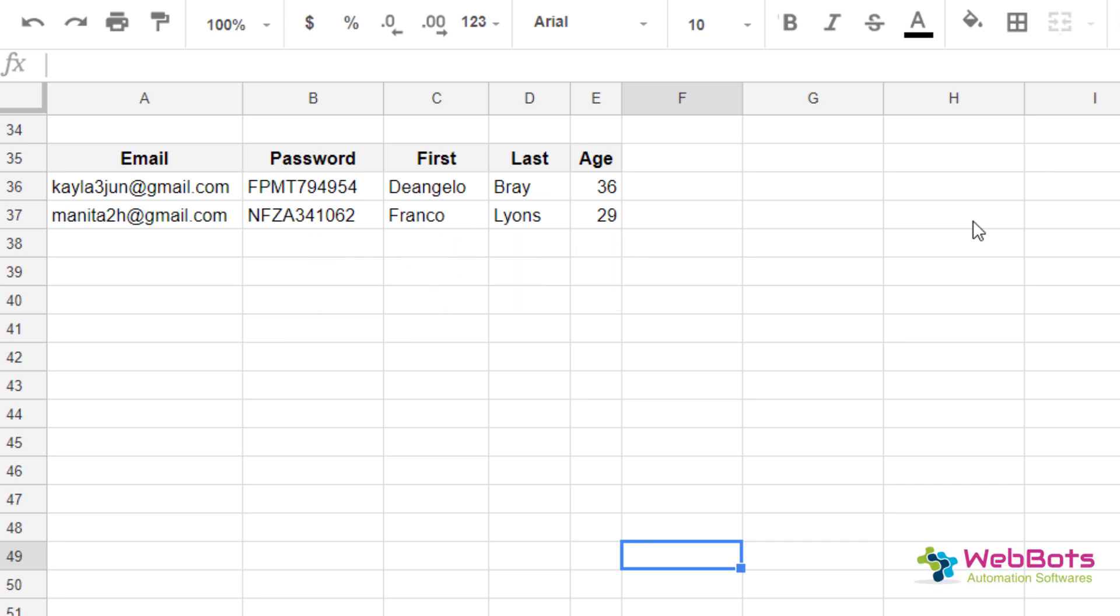You can create as many accounts as you want using our software tool. It takes less than 30 seconds to create an account. It uses an auto-smart proxy IP system to create bulk accounts.